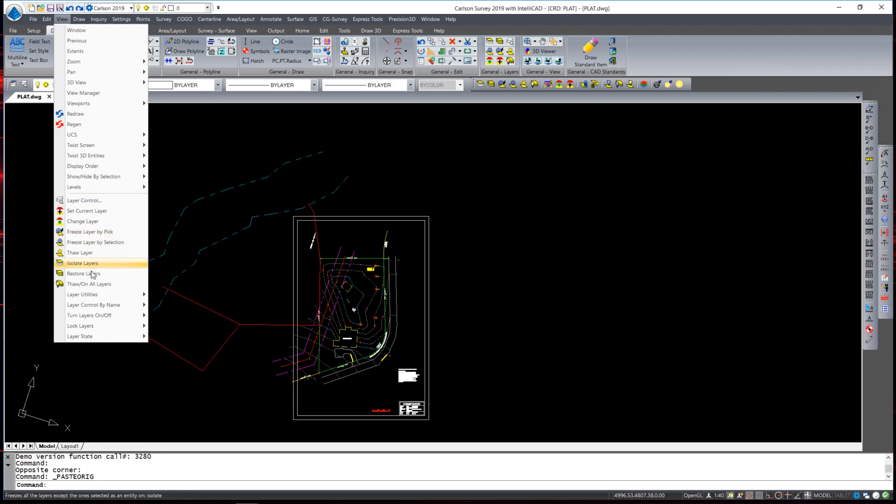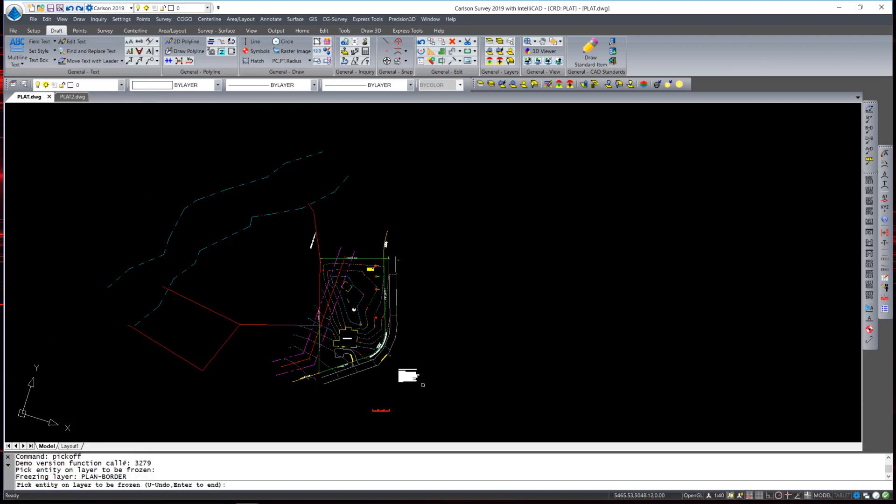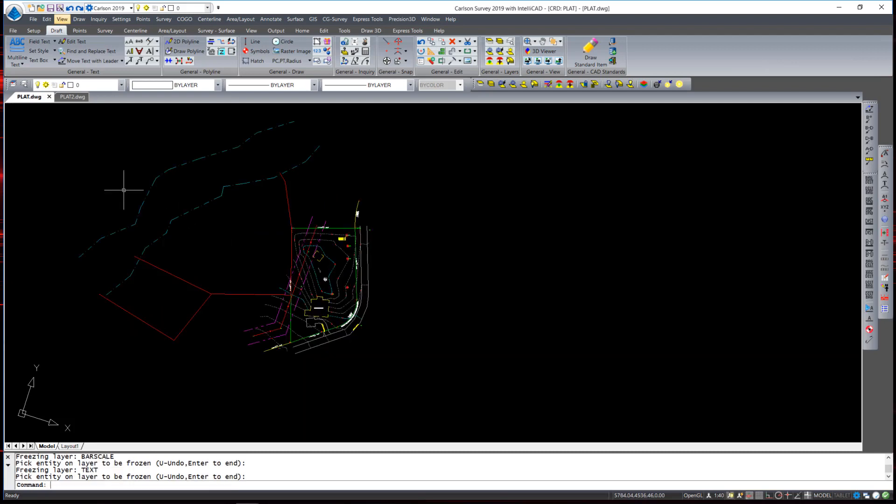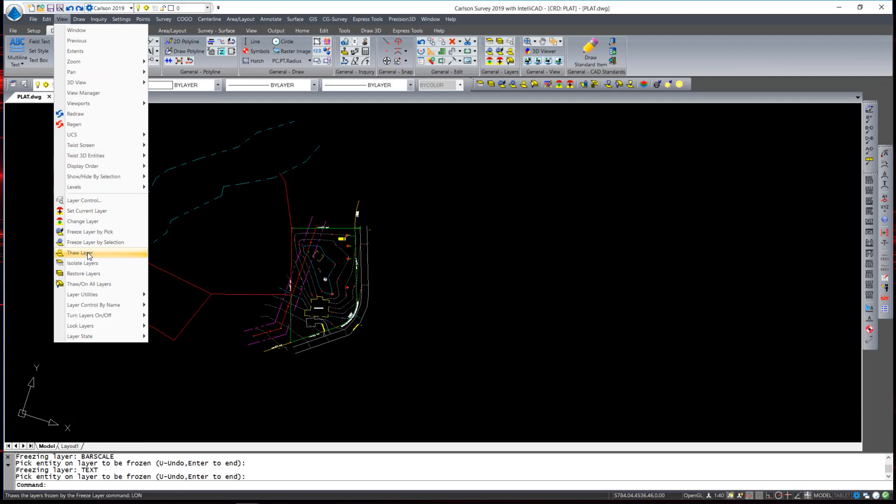Isolating layers and restoring layers etc. I am going to clean up this screen a little bit by using the freeze layer by pick command and select the border as well as the bar scale and the north arrow for now.